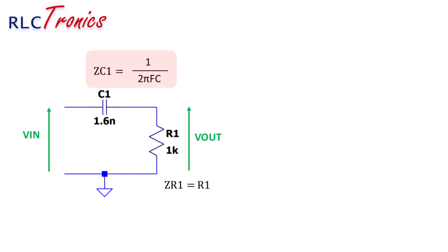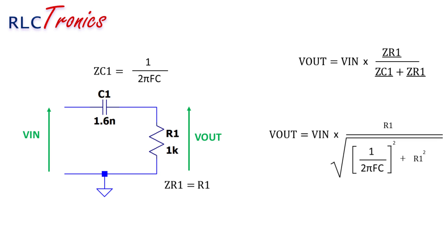The impedance of the capacitor will decrease when the frequency increases. In this case the output voltage will decrease when the frequency increases, and this is how the circuit is filtering the low-frequency signals.